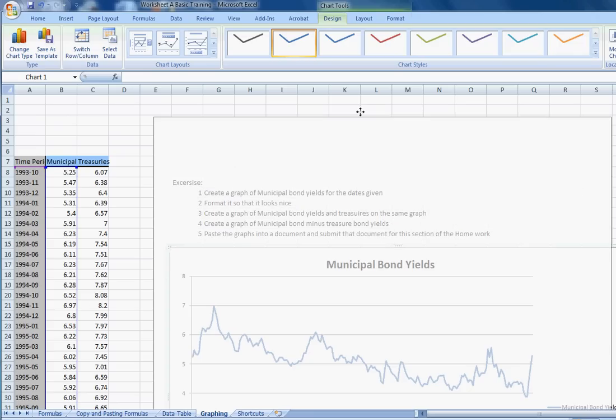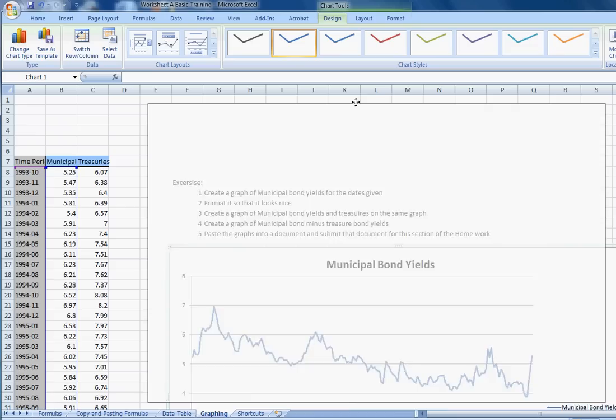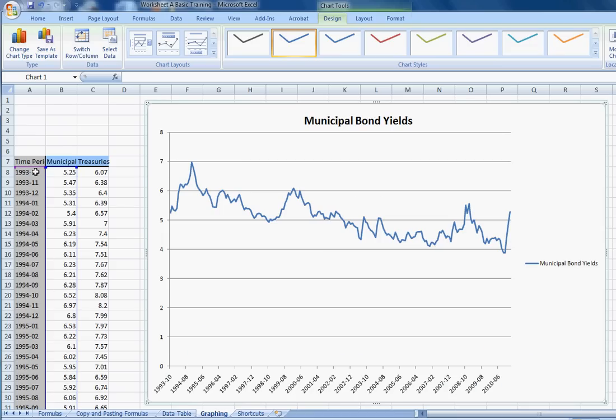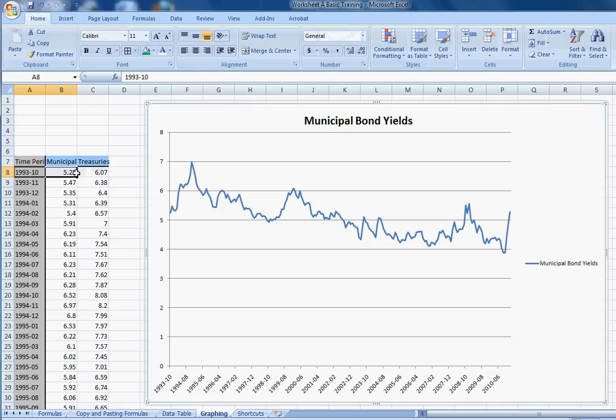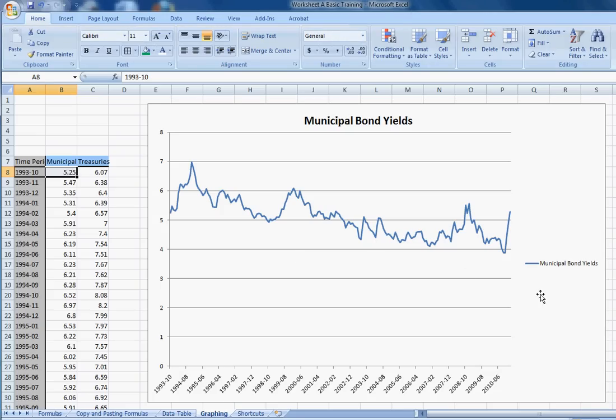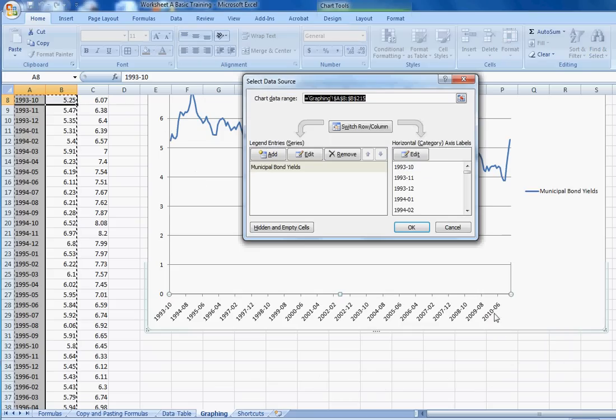There's two ways to do this. We could just delete this graph, start over, highlight both of these lines, and Excel would know. I mean, highlight this whole range here. Excel would know what to do. Since we've already gone to the trouble of formatting this graph, what might be easier is to right click on the graph, go to select data, that all important select data area, and just add another series.